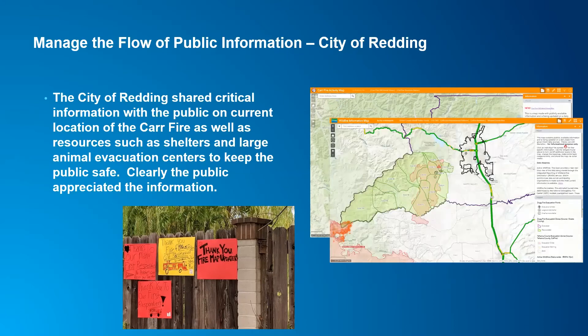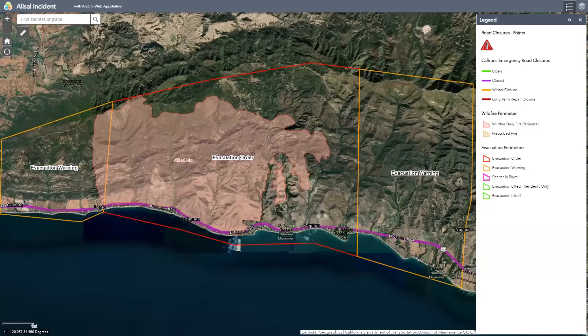They continue to do great work in the city of Reading, and even just a couple of weeks ago, the same pattern was seen in Santa Barbara — sharing this type of information with these types of apps on the fires they were experiencing there.